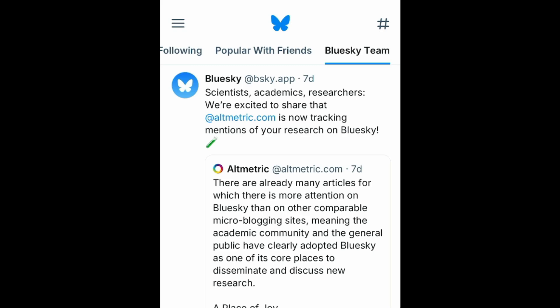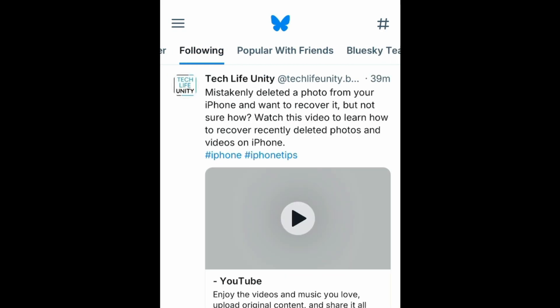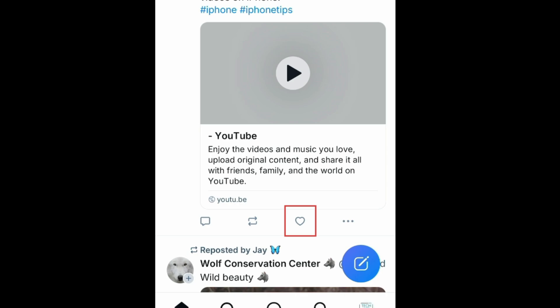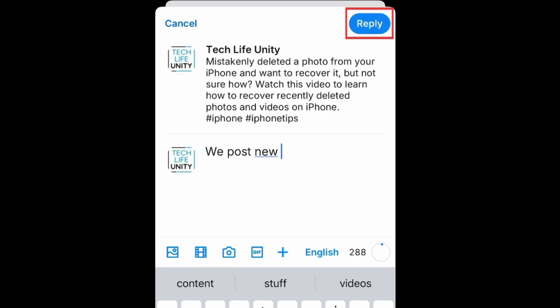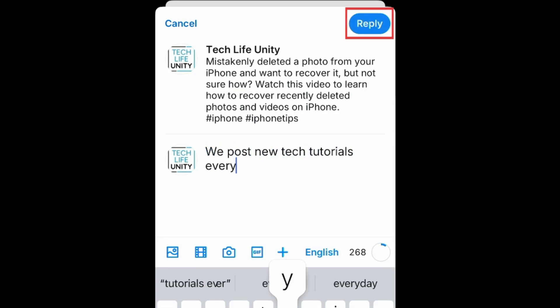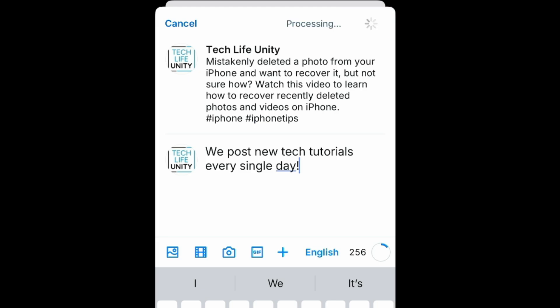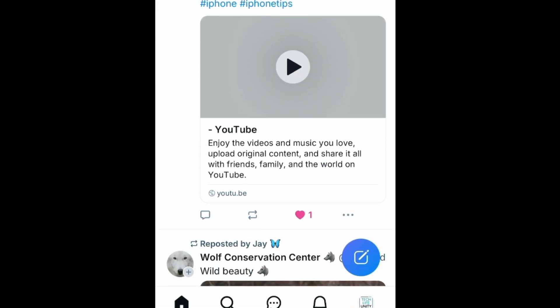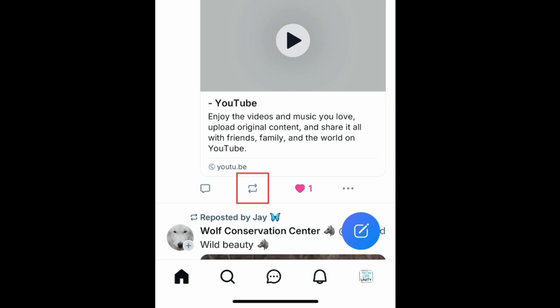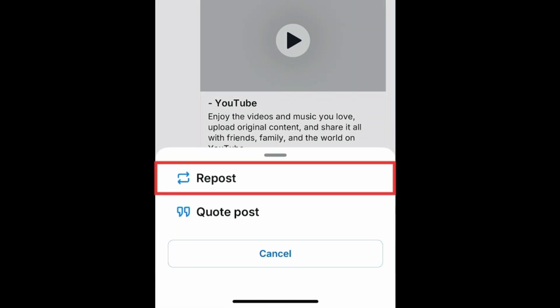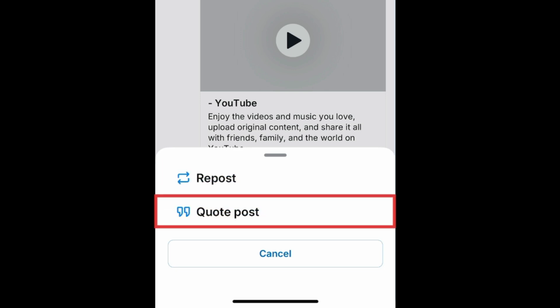When scrolling through your BlueSky feeds, you can interact with other users' posts that you come across. Tap the heart icon to like a post. If you'd like to reply to a post, tap the speech bubble icon. You can then write what you'd like to comment and tap Reply to post it. Replies are publicly visible and will appear on your own BlueSky profile. To share a post onto your own page, tap the Repost button. You can then repost it as is, or quote the post to add your own comment to go with it.